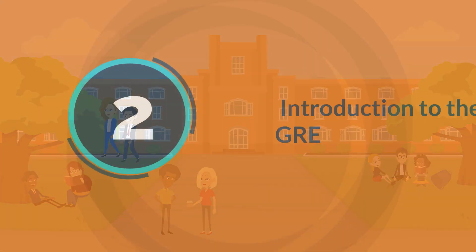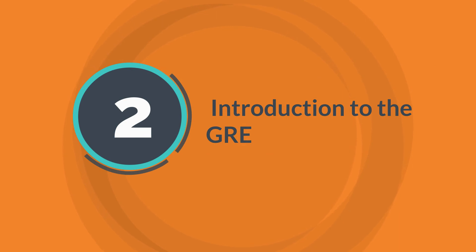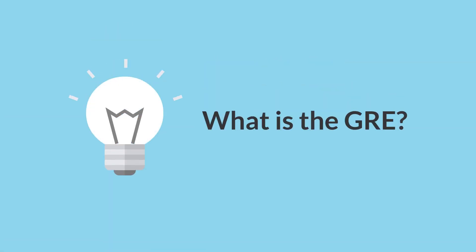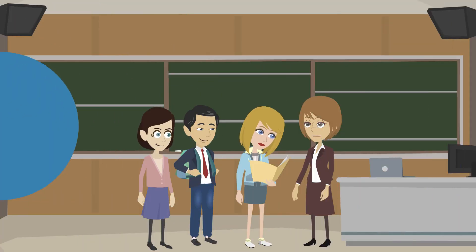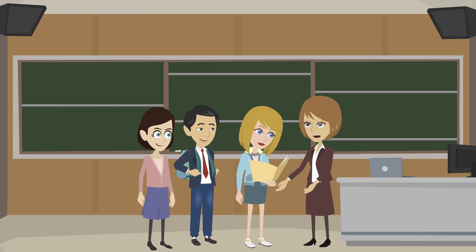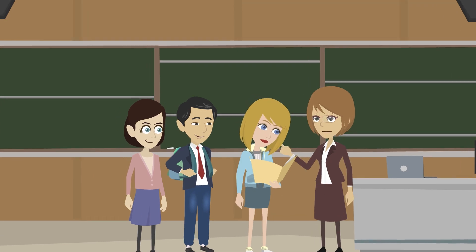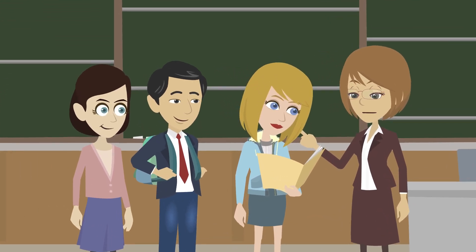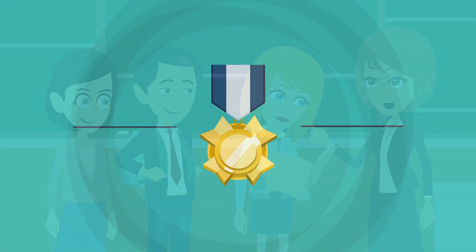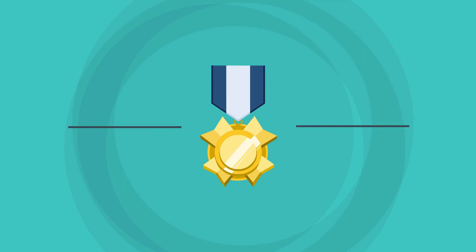Topic 2, Introduction to the GRE. What is the GRE? The GRE is a standardized test used by graduate schools in the United States and other countries to evaluate applicants.